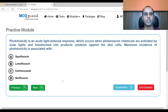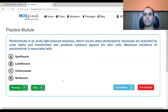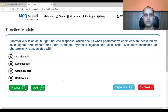Next question. Phototoxicity is an acute light-induced response which occurs when photoreactive chemicals are activated by solar light and transformed into products cytotoxic against skin cells. The maximum incidence of phototoxicity is associated with: A. sparfloxacin, B. lomifloxacin, C. cotrimoxazole, D. norfloxacin.